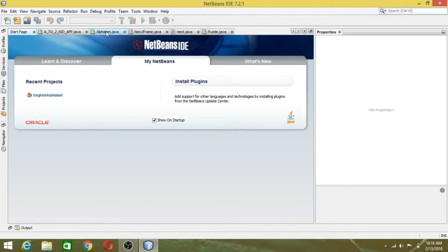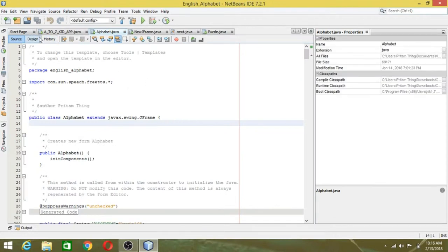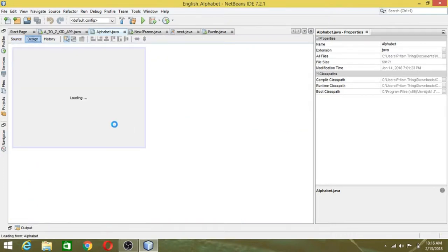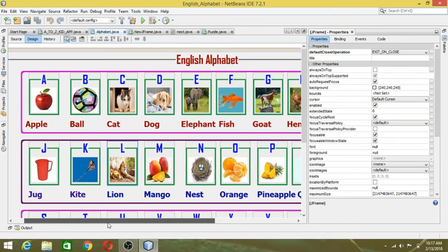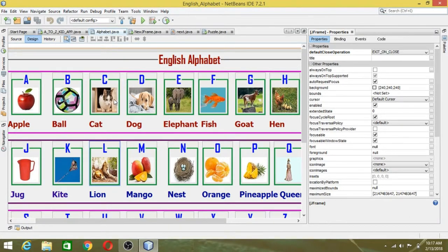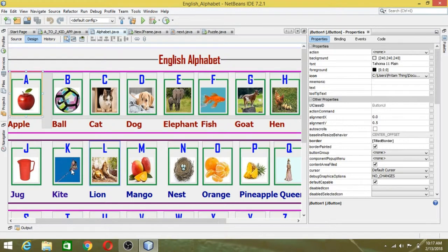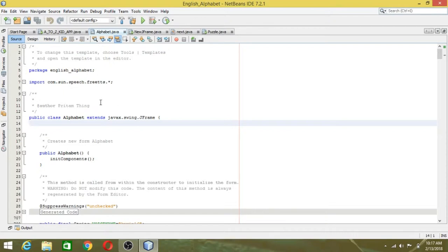Today in this video, I will show you how to make an English alphabet app that is fixed. For that, first you need to design your alphabet. I already designed this alphabet — you need to design it like this, and after designing all these things, we need to do the coding.